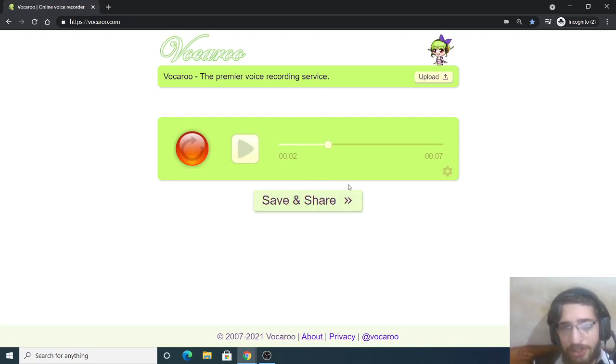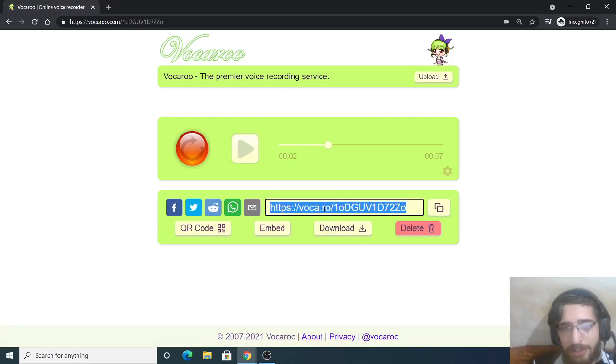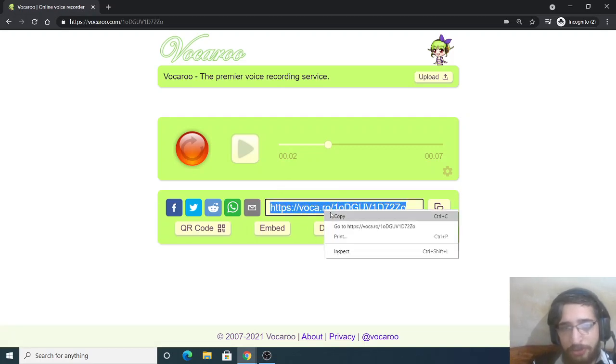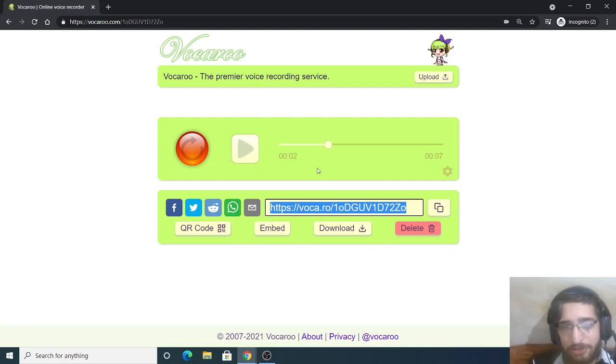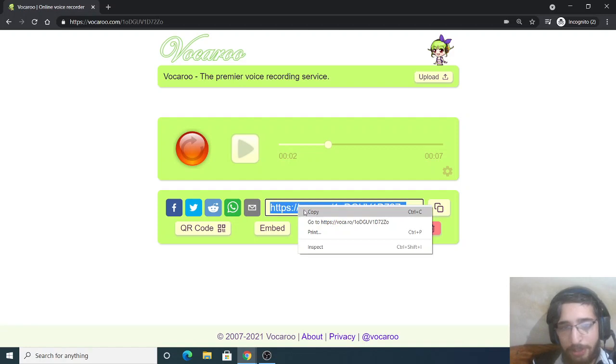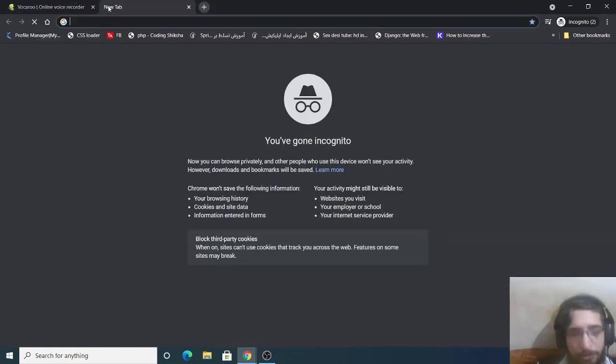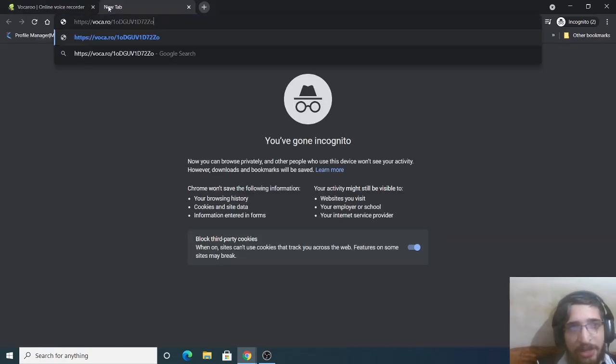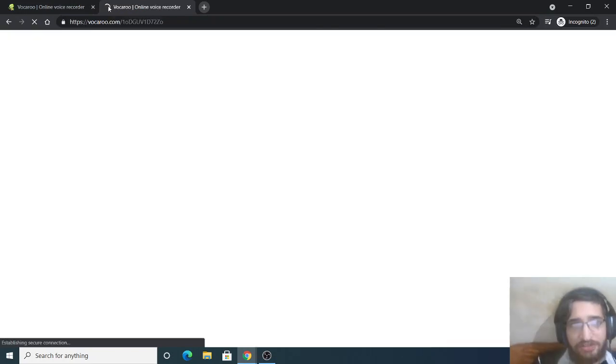Now if you want to share it, click the save and share button and simply it will provide you this link. So if you want to share it with anyone, this is peer-to-peer. So simply it will store this recording on the server and it will provide you with this unique link. You can just copy it inside another tab or you can share it with anyone.